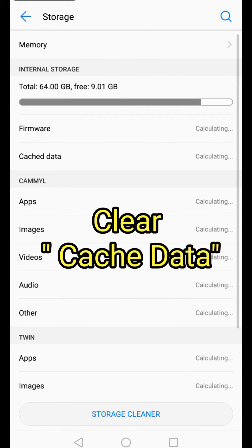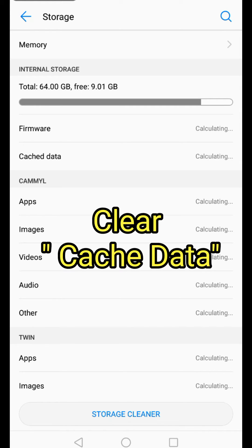After that, go to your Storage or Phone Storage and wait for the calculation to finish. As you can see, cache has eaten too much storage — click on the cache and clear the cache data. The last step is to restart your device. Don't forget to restart after the process.